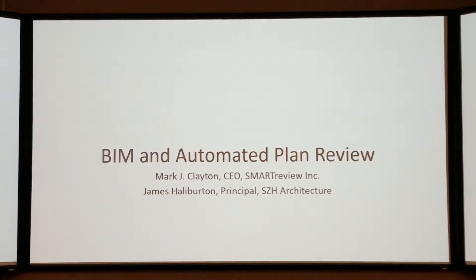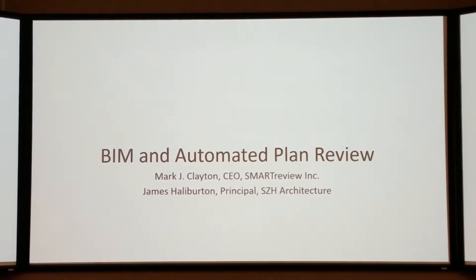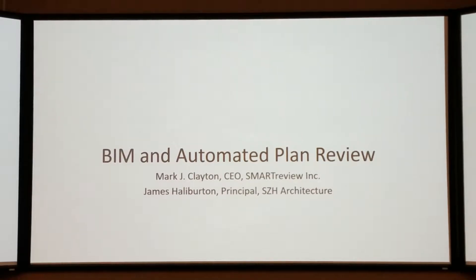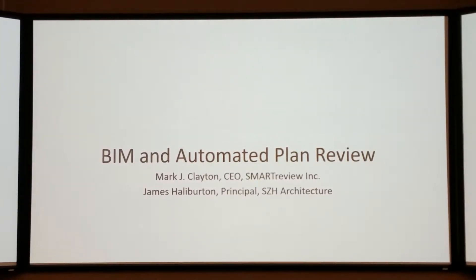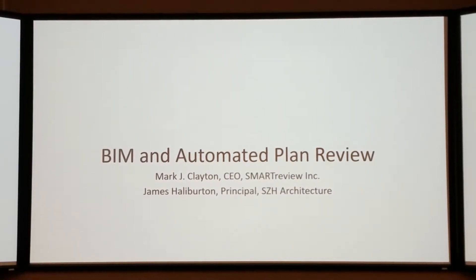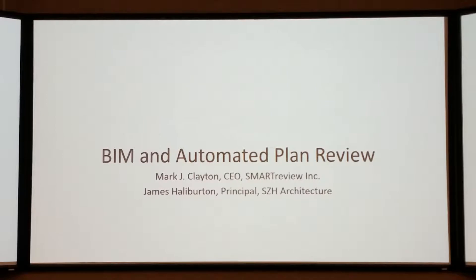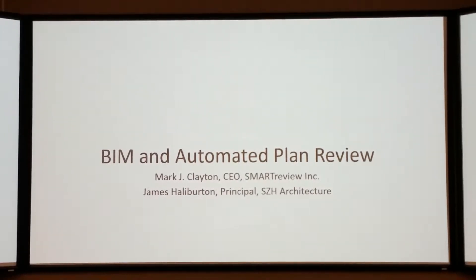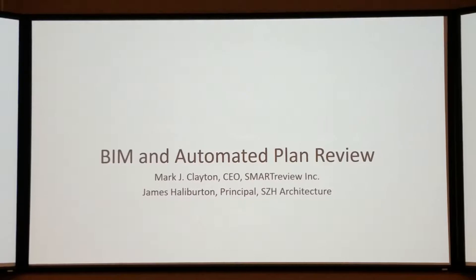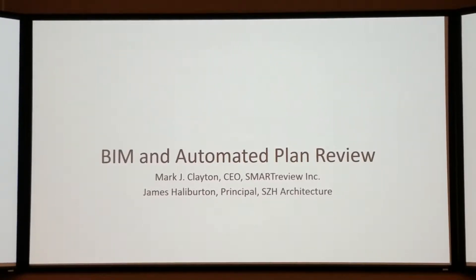The third one will be Plugging into the Owner's Mind with BIM and Game-Changing Innovation from Stephen Hagen, President and CEO of Hagen Technologies. After that, there will be a 10-minute break. Please welcome the first presenter, Mark Clinton and James Hattaburton.